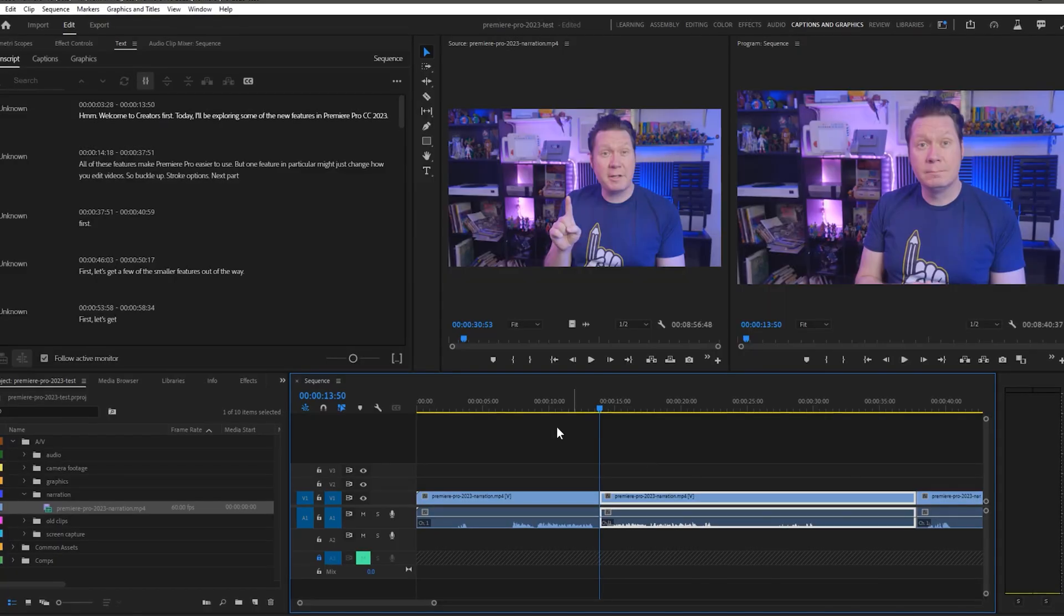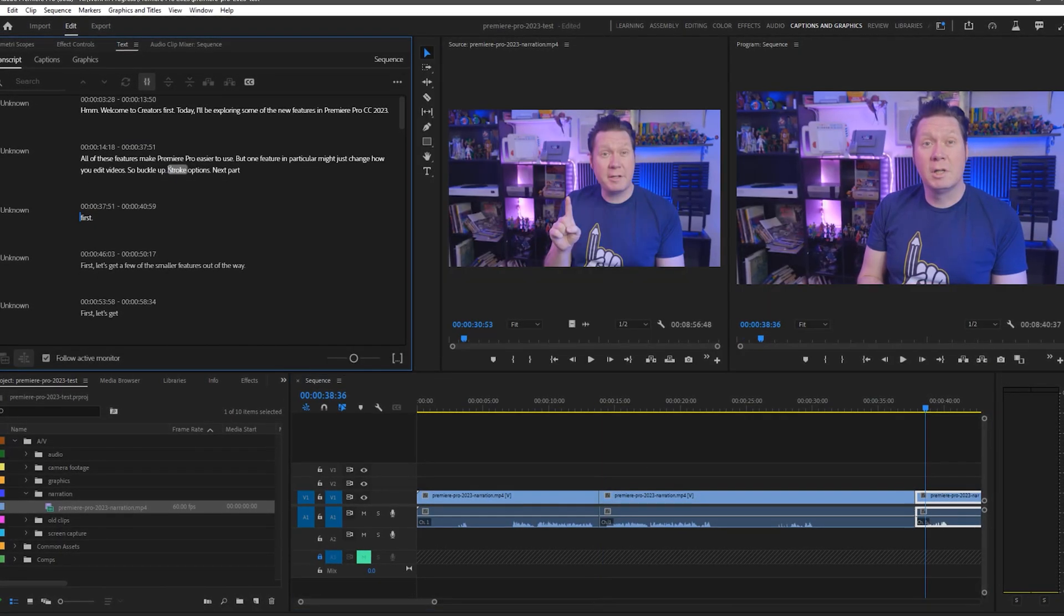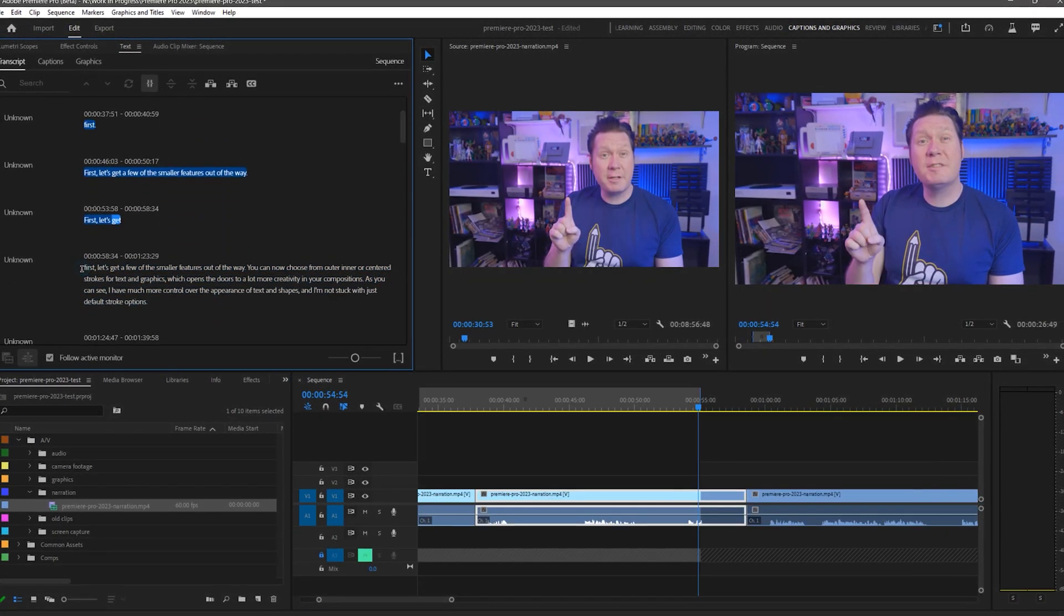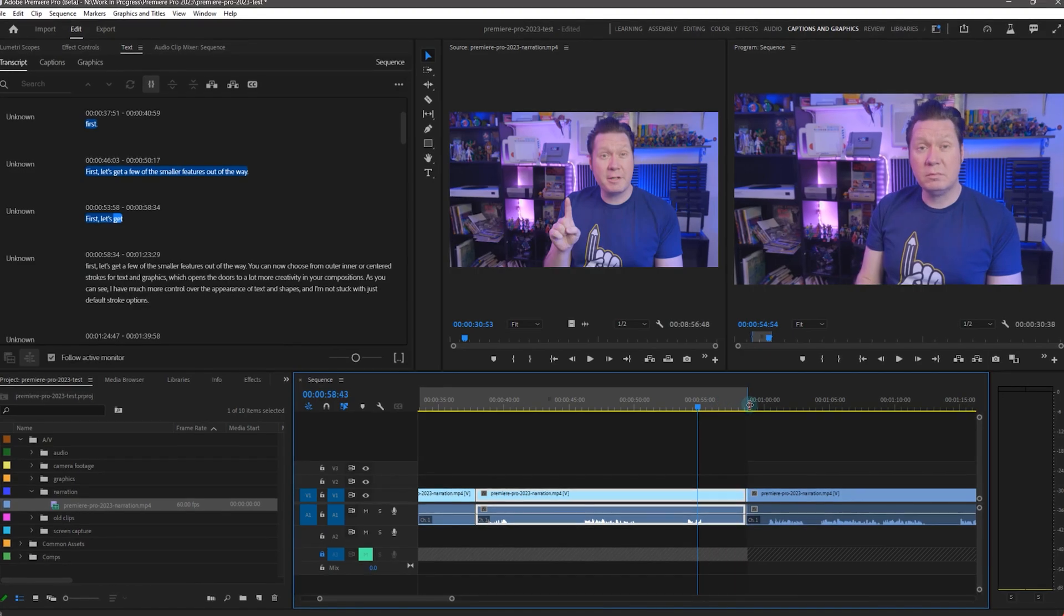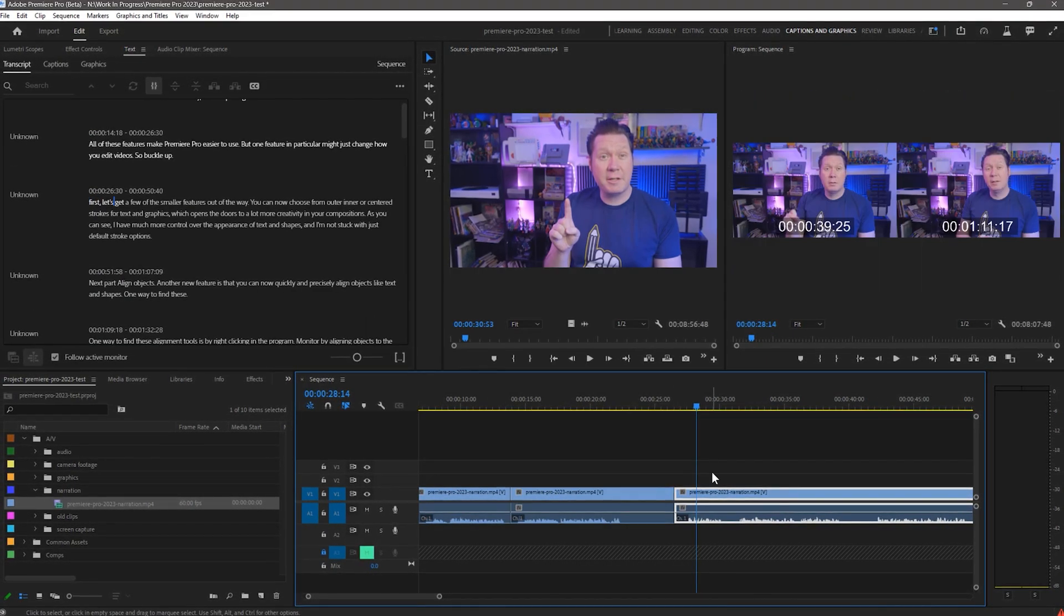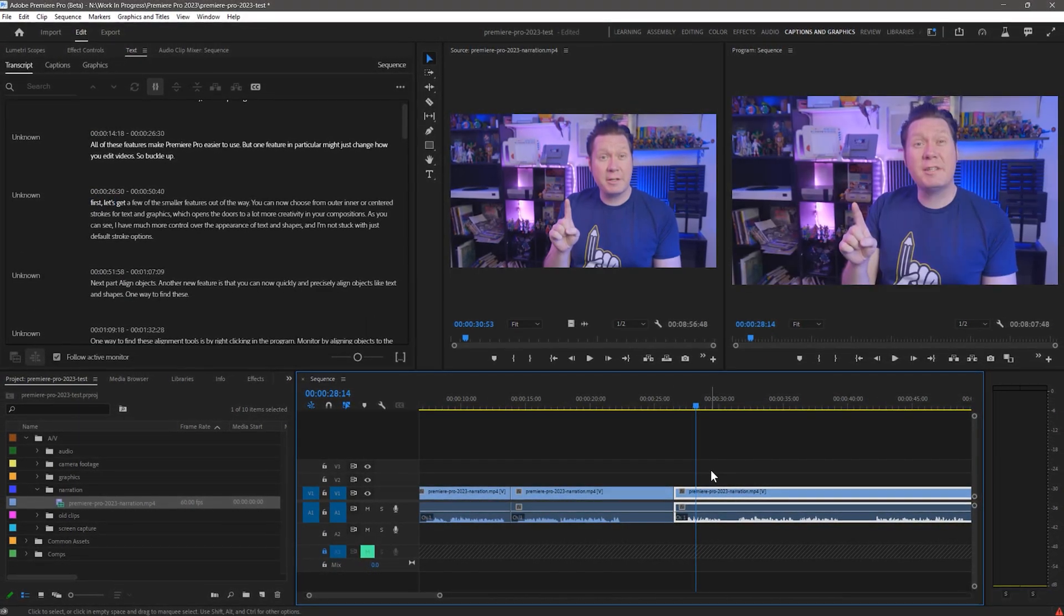Welcome to Creators First. Today I'll be exploring some of the new features in Premiere Pro CC 2023. All of these features make Premiere Pro easier to use, but one feature in particular might just change how you edit videos, so buckle up.